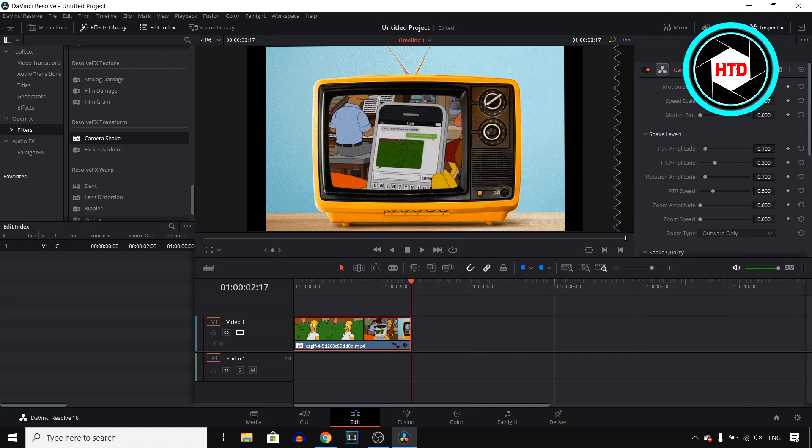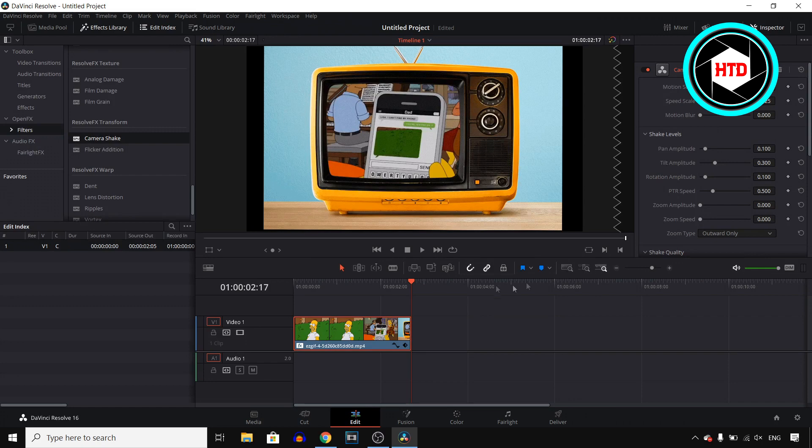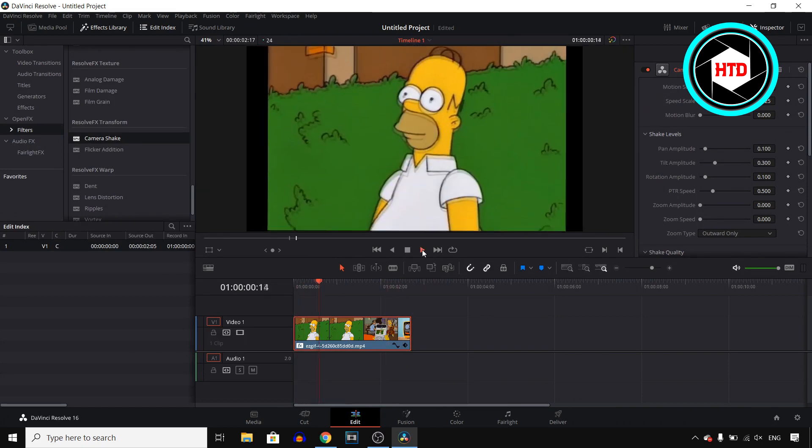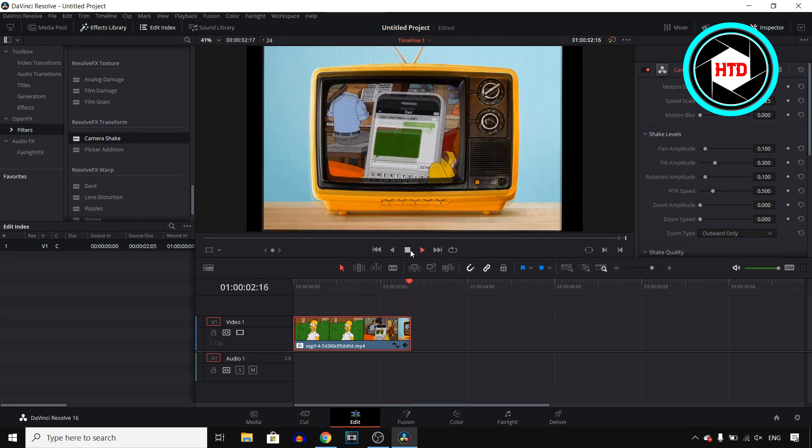I just increase the motion scale and the speed scale. So it should go way faster right now. Let's see. There you go.